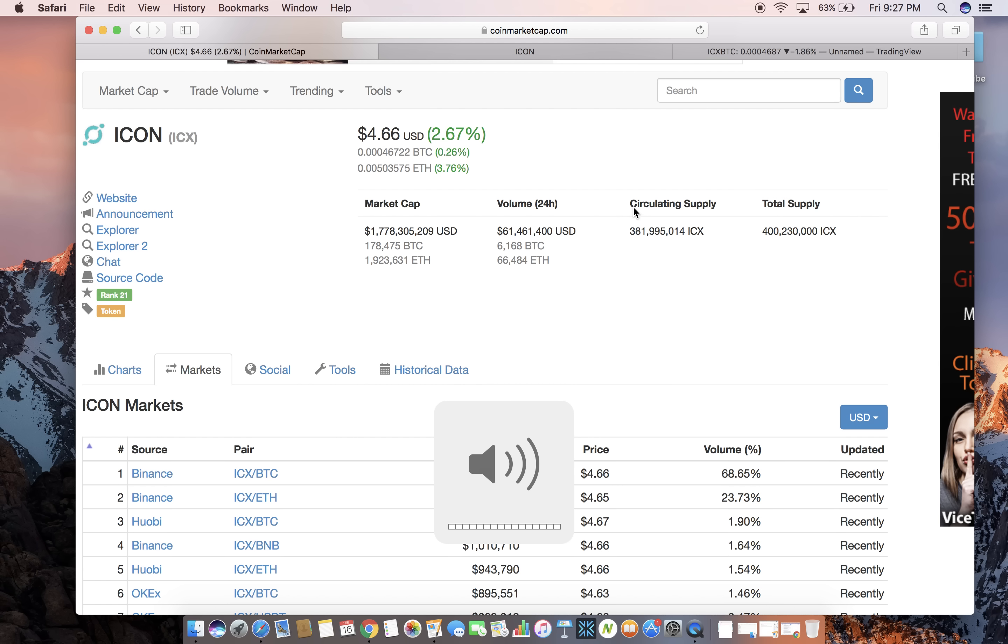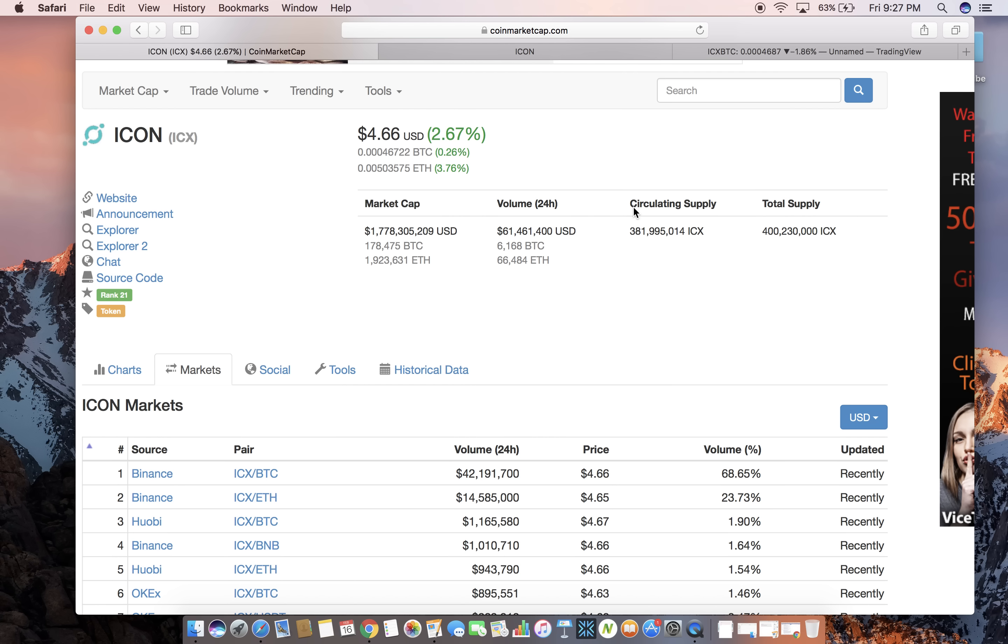Now Bitcoin has a total supply of about 24 million around there and the price is about $10,000. So mathematically speaking, this coin can absolutely get to three digits, over $100. So I'm not saying it will do that, I'm just saying it definitely could do that mathematically, but I'll get more into my actual price prediction later in the video.